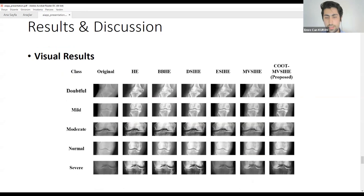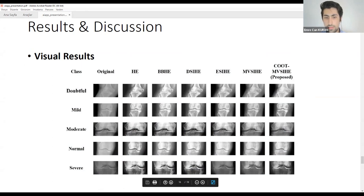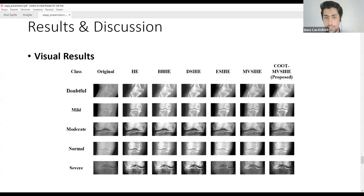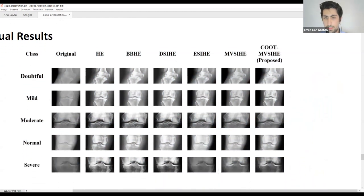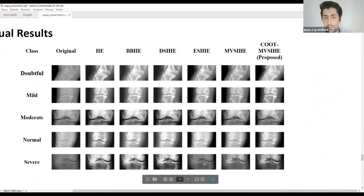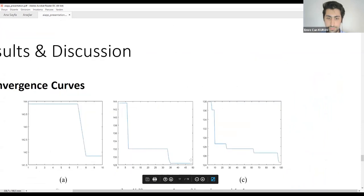Our method also provided better visual results compared to other methods. We can see an important improvement in visual quality compared to the original image and results of other methods. Our method did not leave artifacts on the image and showed less saturation compared to others. The results of our method can be seen at the far right of the visual comparison.